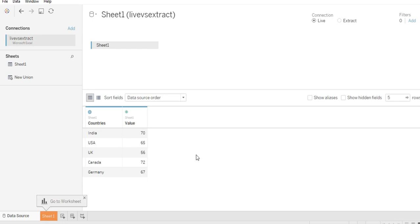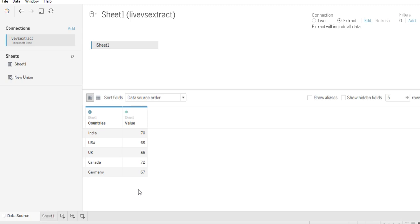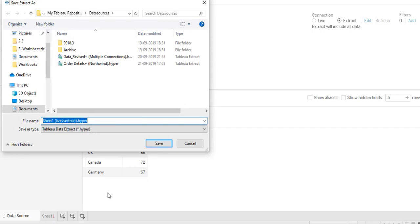Now live and extract — this time I want my data to be Extract. Extract will include all data and keep a copy of your data in Tableau's history, so whatever analysis we do will be done using that saved copy within Tableau itself. Go to Sheet to analyze things. You can now see 'Tableau Data Extract' — Tableau is keeping an extract of your data. This will be saved as 'Sheet 1 Live Extract dot hyper'.